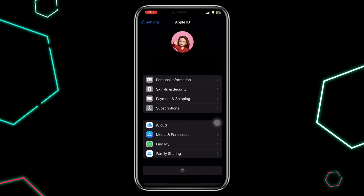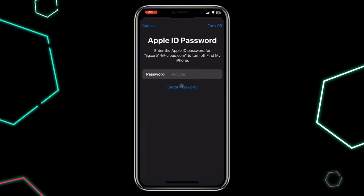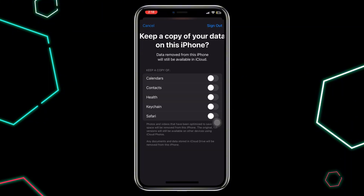Scroll down and select Sign Out. Enter your Apple ID password and tap Turn Off to confirm. Before signing out, you will have the option to keep a copy of your data, like calendar events and contacts. Adjust the toggles based on your preferences, then tap Sign Out.